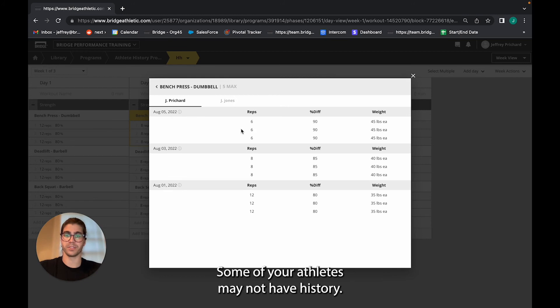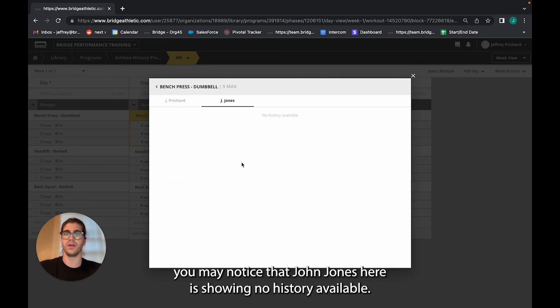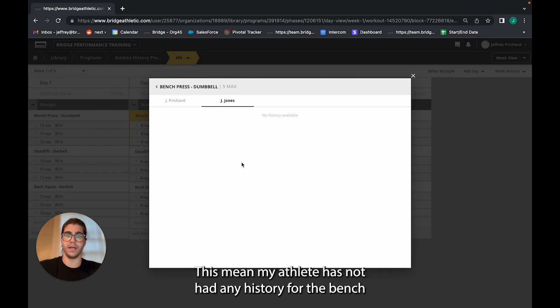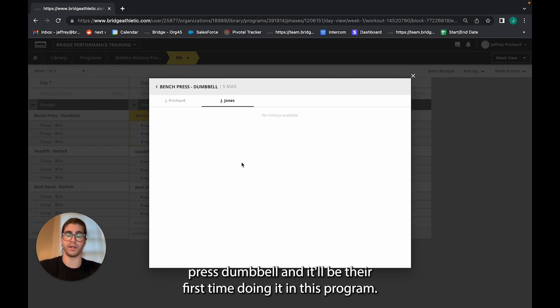Some of your athletes may not have history, and so when you select them you may notice that John Jones here is showing no history available. This means the athlete has not had any history for the bench press dumbbell, and it'll be their first time doing it in this program.